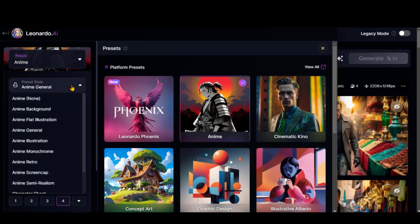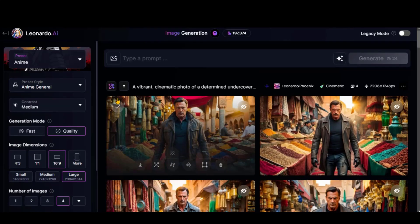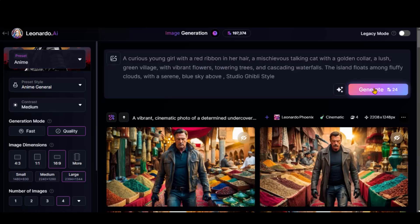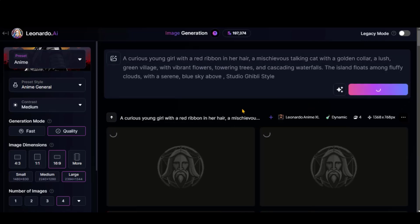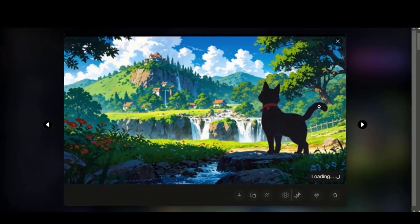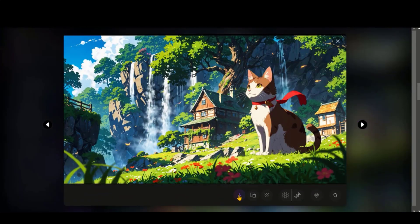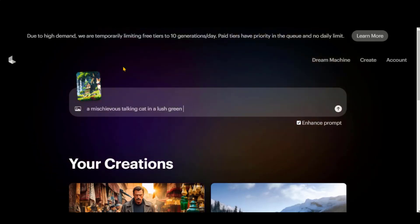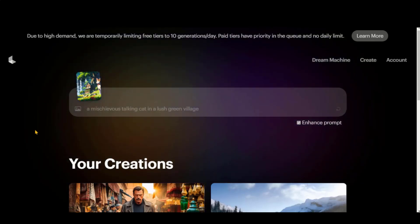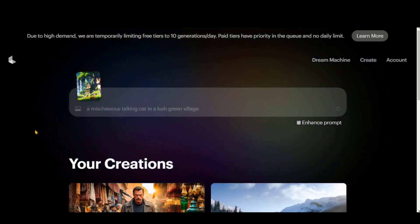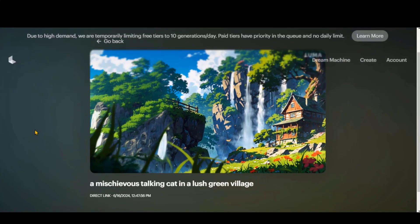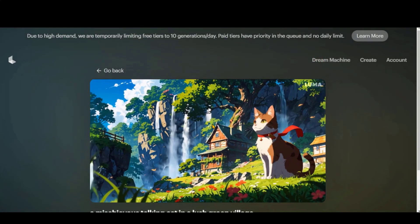Let's try the anime model to generate animation-type images. I will create a Studio Ghibli style image by pasting a comprehensive prompt. Click on the Generate button and wait for the process to complete. Here we have some cool images. Let's download one for video generation. Paste the text prompt and click the button to start video generation. Here you can see the result. Although the main character is not moving, you can see the flawless background camera movement and animation. That looks awesome.